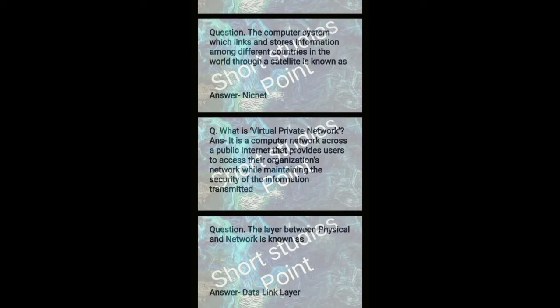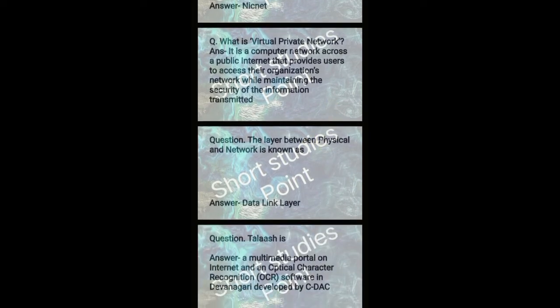What is virtual private network? Answer: It is a computer network across a public internet that provides users to access their organization network while maintaining the security of the information transmitted.